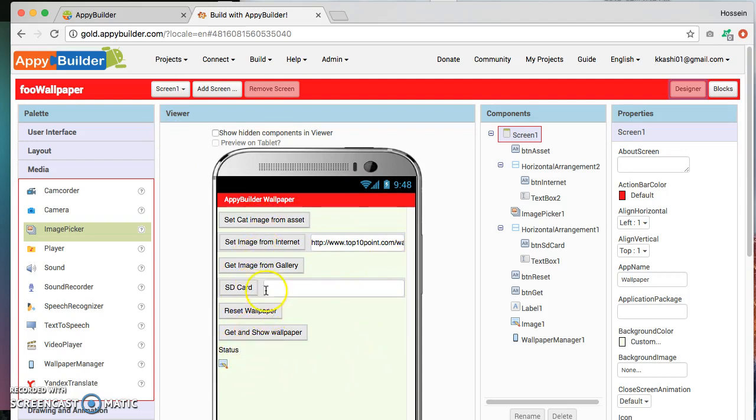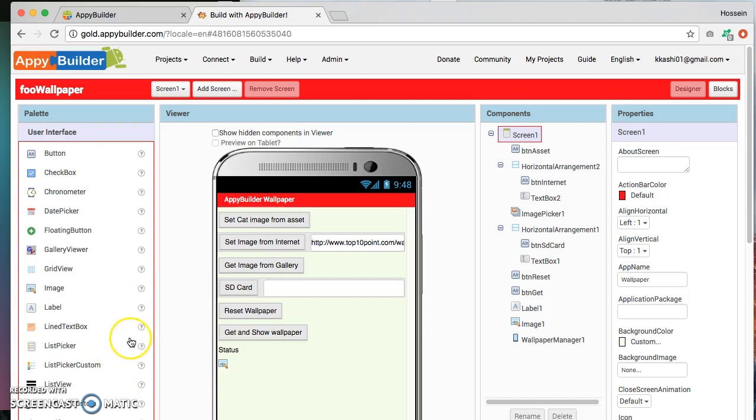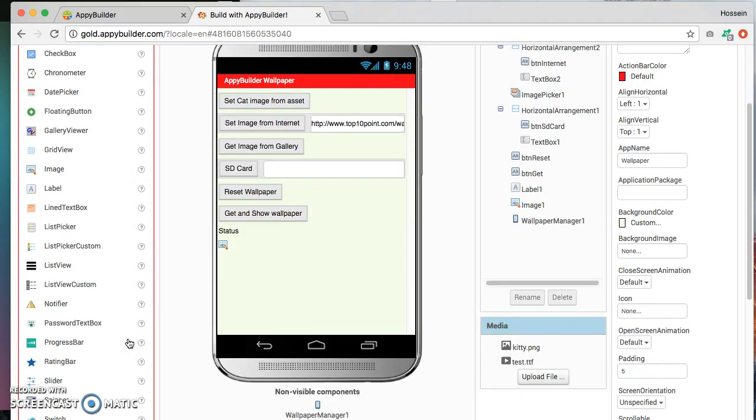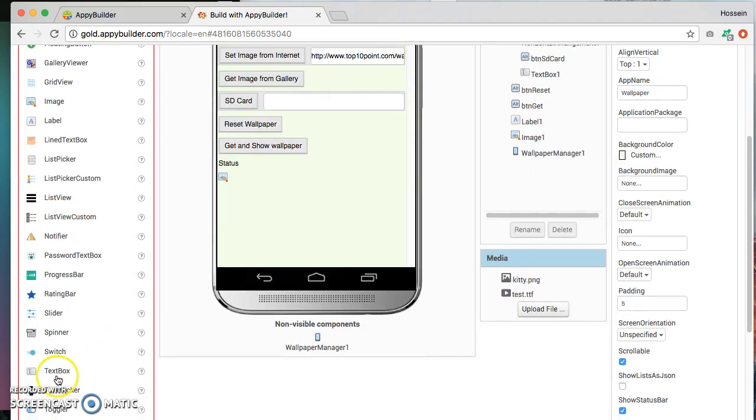Button and the text box, the right down here, and there is the text box right there. And we are also using an image picker. The image picker is available under the media.